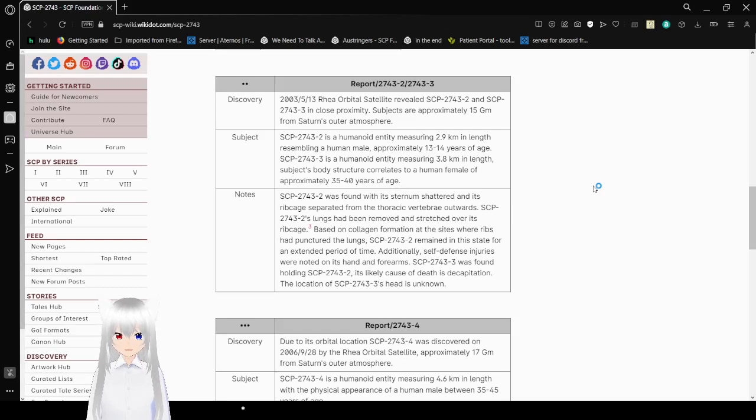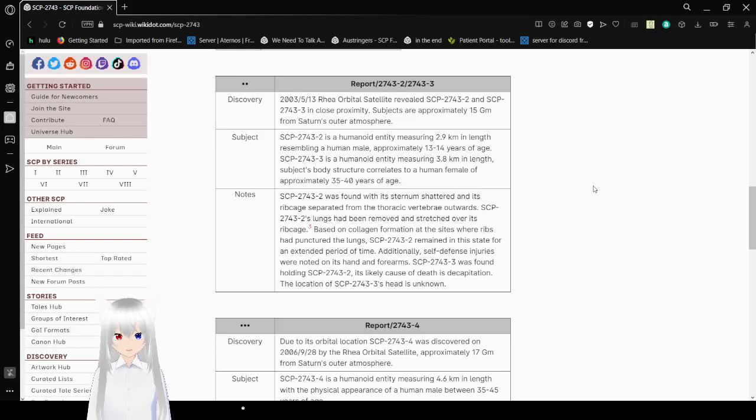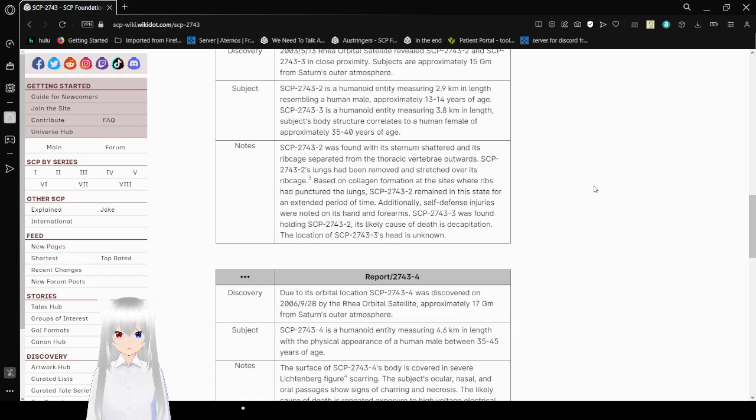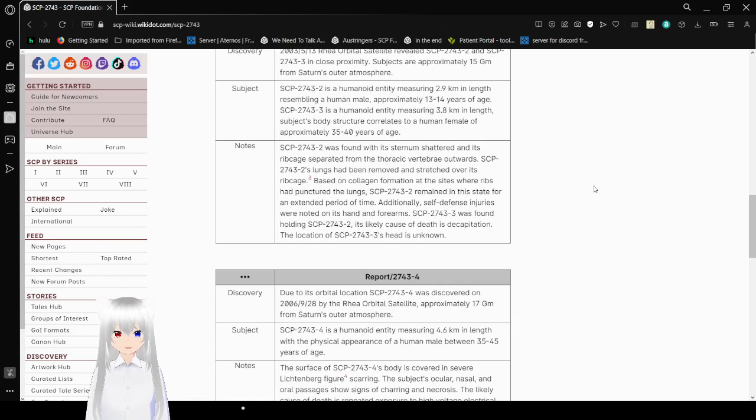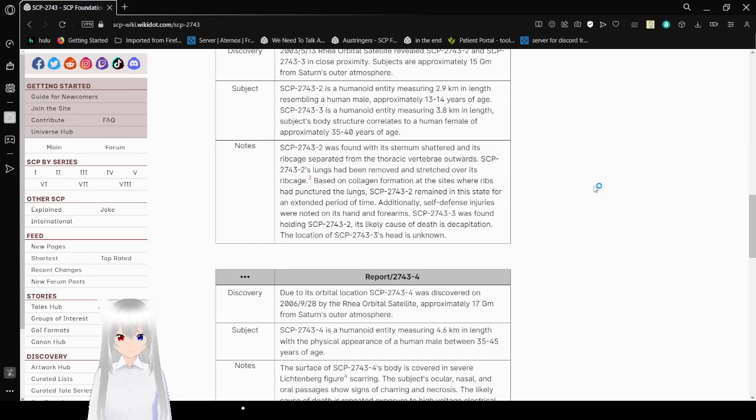Report 2743-2, 2743-3. Discovery. 2003, May 13. Rear orbital satellites revealed SCP-2743-2 and SCP-2743-3 in close proximity. Subjects are approximately 15 gigameters from Saturn's outer atmosphere. SCP-2743-2 is a humanoid entity measuring 2.9 kilometers in length resembling a human male approximately 13 to 14 years of age. SCP-2743-3 is a humanoid entity measuring 3.8 kilometers in length. Subject's body is correlated to a human female of approximately 35 to 40 years of age.